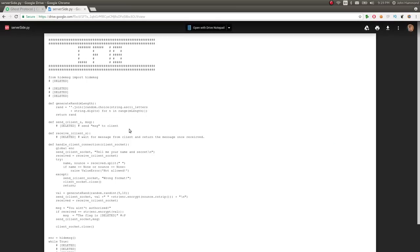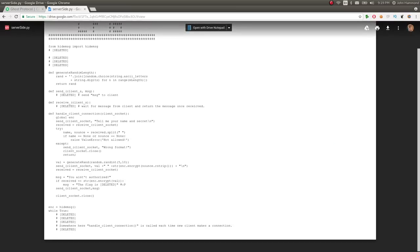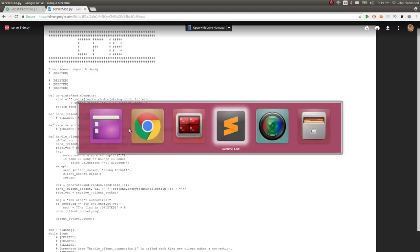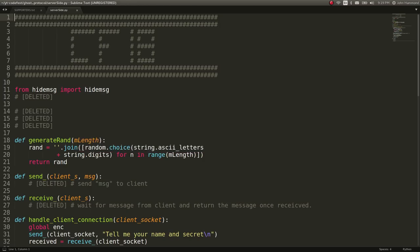The source code is just a simple Python script, server-side.py. Download it and set it up in Sublime Text.